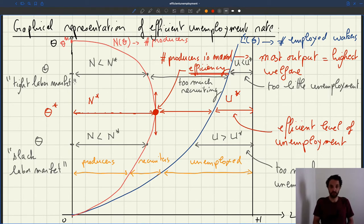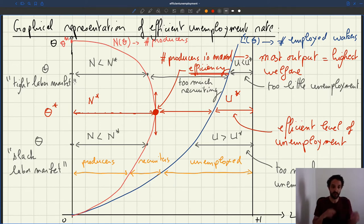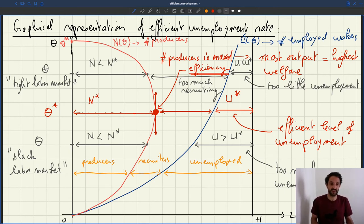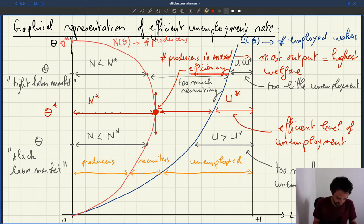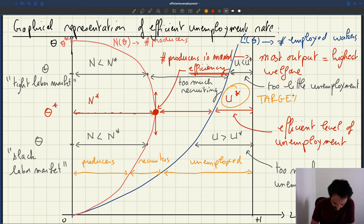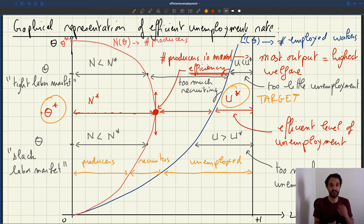Vacancies will take a long time to be filled, meaning you will have to allocate a large share of your workforce to recruiting, which is not efficient — that's not going to allow you to produce a lot of services and goods that are valued by people. That's why the efficient unemployment rate is not zero and not one either. It's somewhere in between, where there's just the right amount of people who are unemployed and searching for jobs and just the right amount of people doing recruiting, so that the number of people who are producing is maximized. This U-star is the efficient unemployment rate, and theta-star is the efficient tightness — that's going to be the target for the government. Governments will try to target that tightness and bring their economy to full employment, meaning they'll want to hit that theta-star, U-star target.